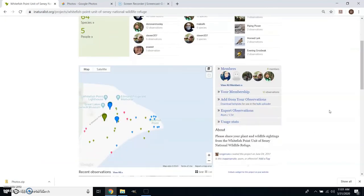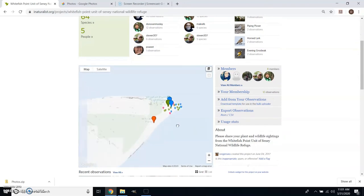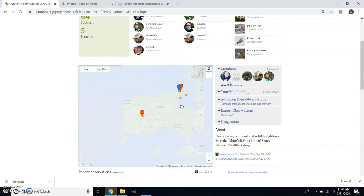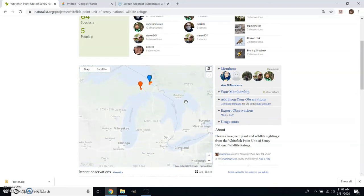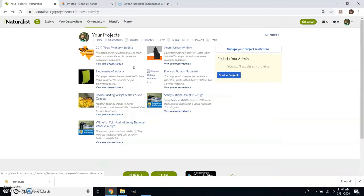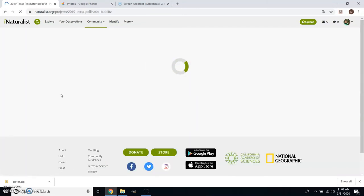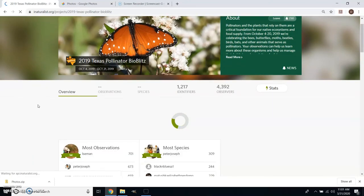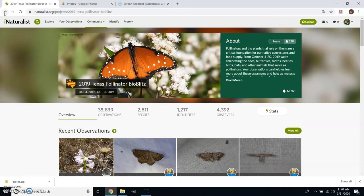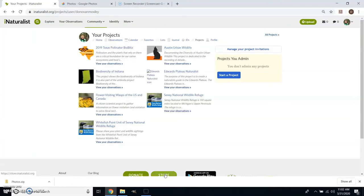There are also projects. I've got some from Texas where I live now, some from Indiana where I'm from, and here's an example — Whitefish Point, a beach management unit of a national wildlife refuge in the Upper Peninsula of Michigan that I worked at a couple summers ago. Projects can set time parameters and geographic parameters, so this one is specific to that point jutting into Lake Superior. Other projects are enormous — the Texas Pollinator BioBlitz ran for just a couple weeks last fall and generated over 35,000 observations in two weeks. That's a cool, relatively confined dataset you can compare year to year.